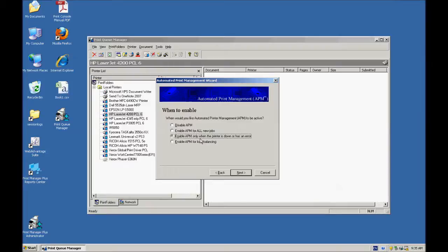You can enable it only when the printer is down or has an error, or you can enable this for load balancing.